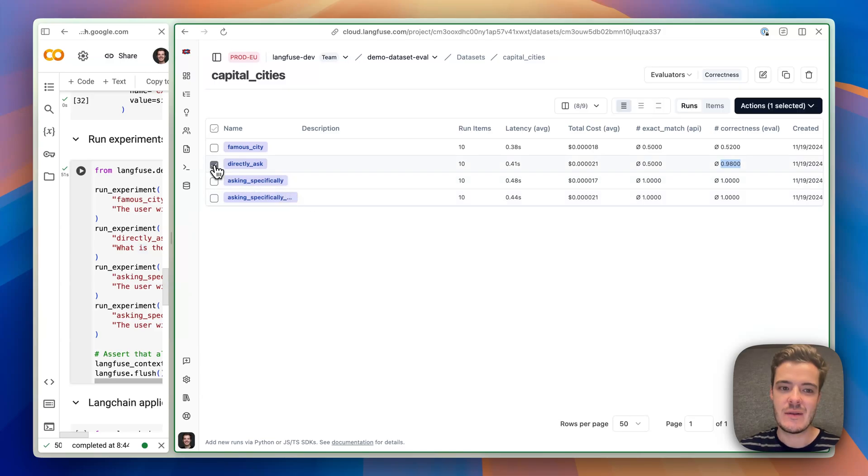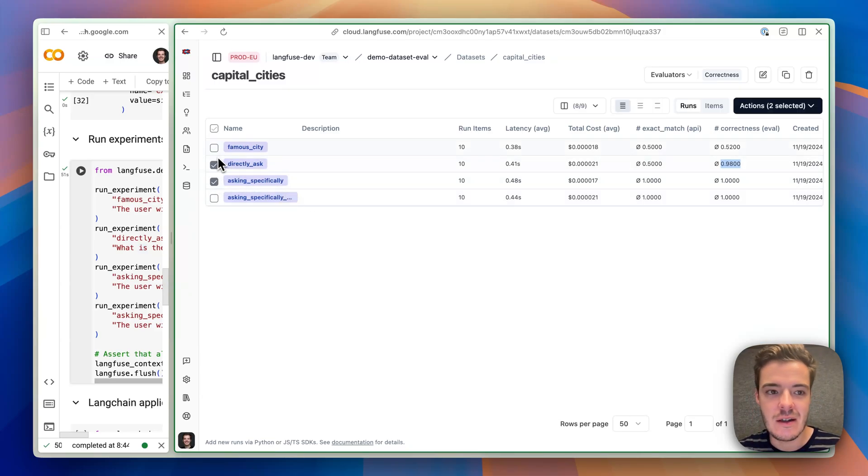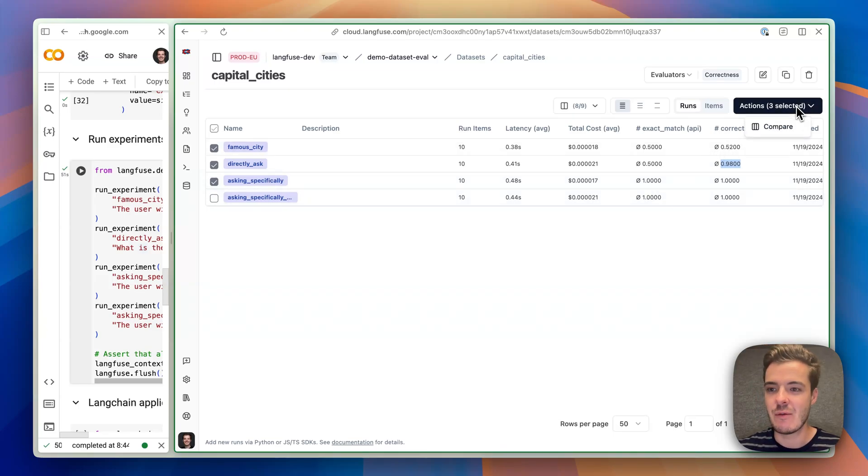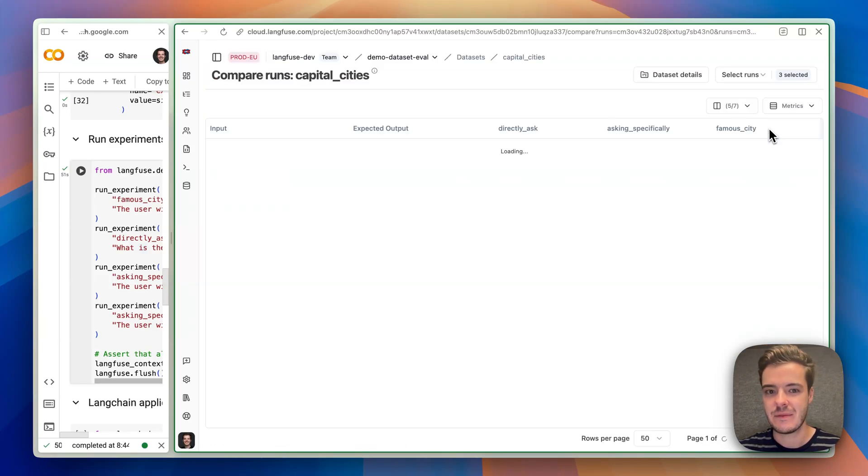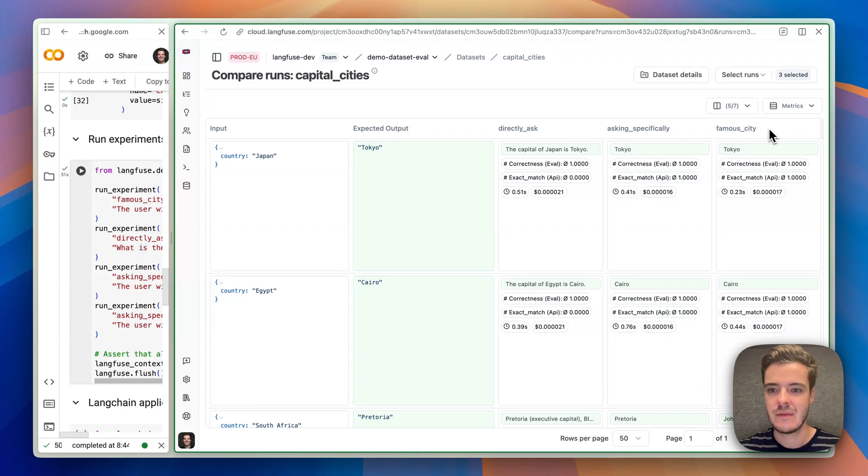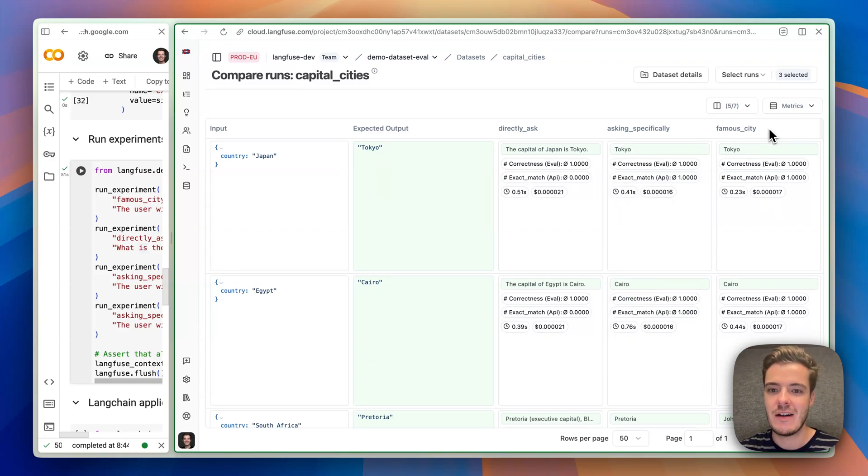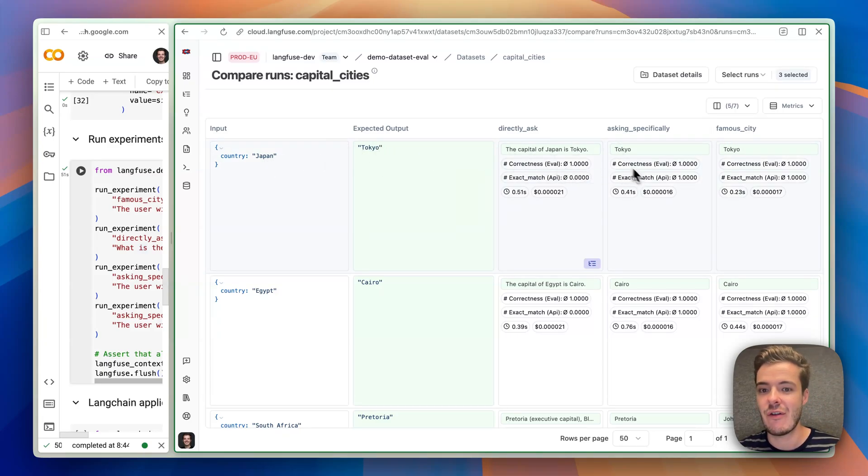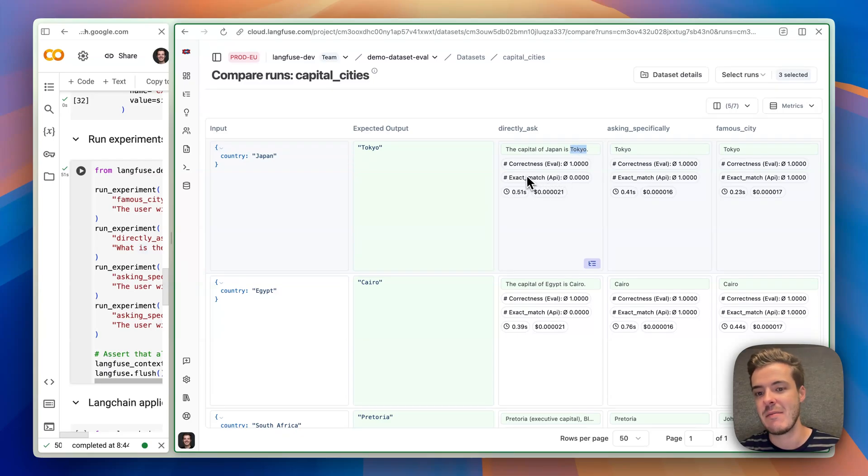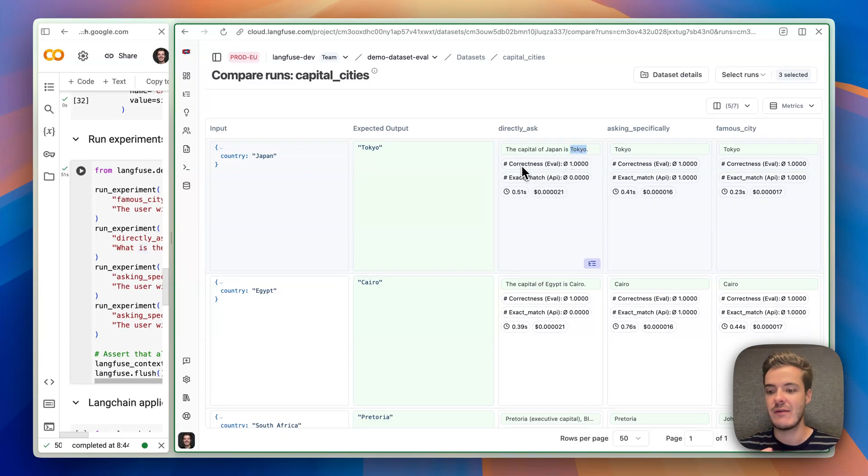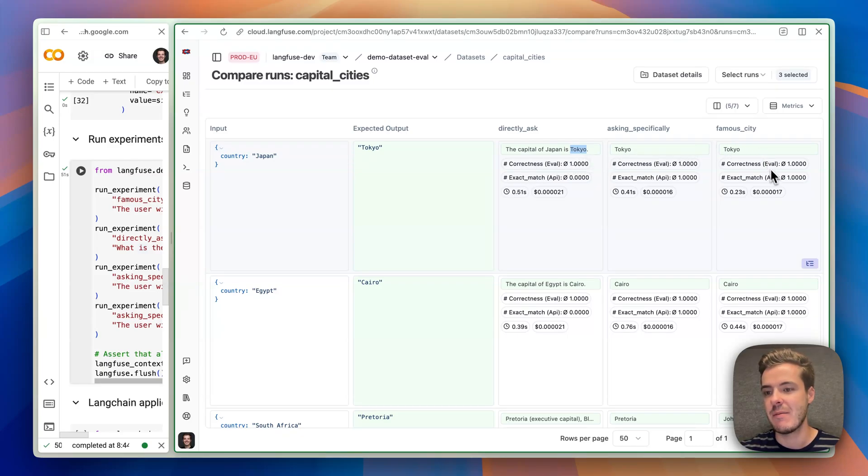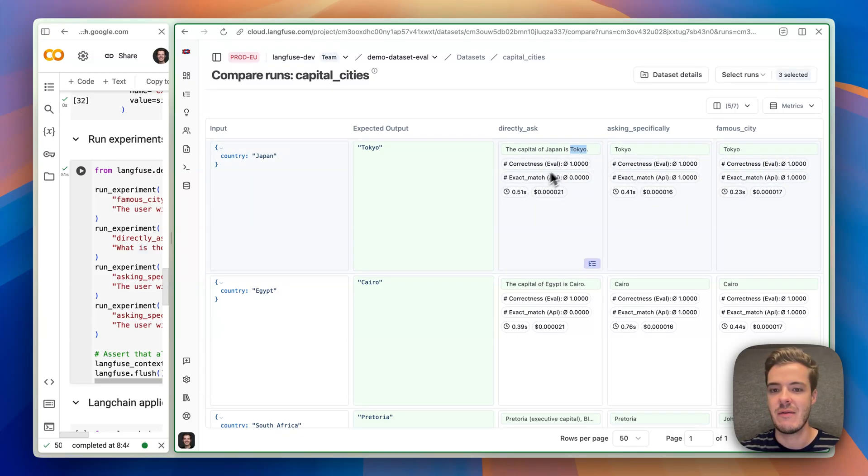What we can then do is we can compare the different runs. I mean, I'm mostly interested in these three because these two are perfect already and can use the comparison view that we launched yesterday. Perfect. What we can see here now is that, for example, in the first row, we have Japan and Tokyo, and the results for the first one to directly ask is Tokyo, meaning exact match fails because we got a sentence, but the correctness model-based evaluation got the correctness right because it understood that Tokyo was mentioned. And asking specifically in Famicity both led to just the exact match to be correctly. So this seems to have failed.